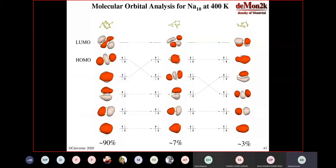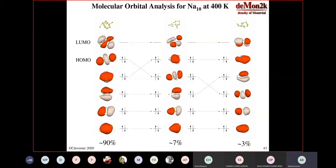What we then did was we analyzed the molecular orbitals along these trajectories. This is for sodium 10 at 400K. What you see here is S, P, P, P, P. If you think about sodium 10, you have 10 electrons: 2, 4, 6, 8, 10. So S, P, P, P, D. And that is what you saw most on the trajectory — very boring. 90% of the trajectory was this one.